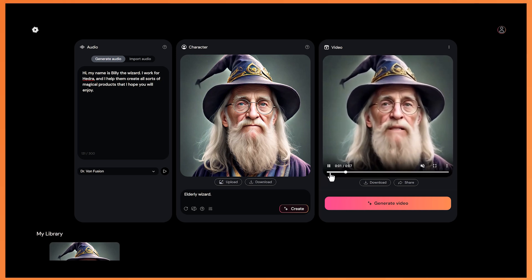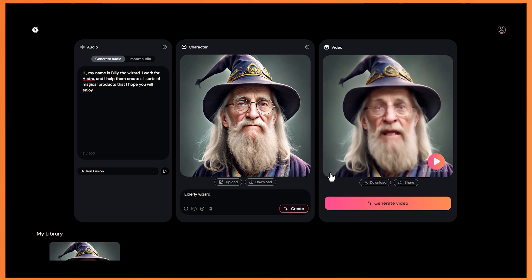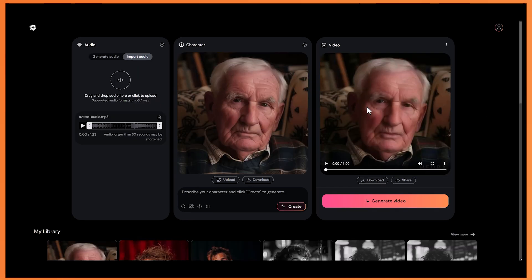And I guess because this is quite an early model, they will improve this and the resolution will increase. So for this next example, I actually created this image in mid-journey of an old man reading a book, as I wanted Hedra to create a video of an old man reading a nighttime story. So I created an intro to a short story on ChatGPT and then I used Eleven Labs to generate a voice. I then downloaded that voice and added it into Hedra.